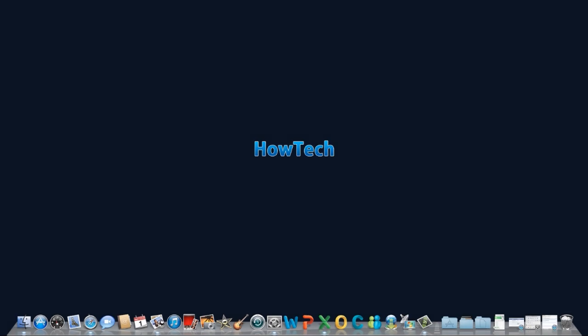Leave your comments below or contact us by email. This has been a HowTech.tv tutorial.